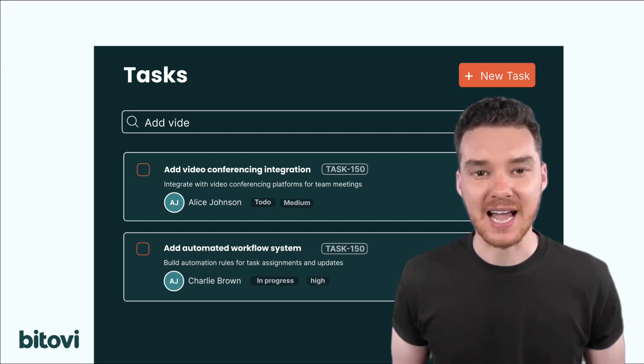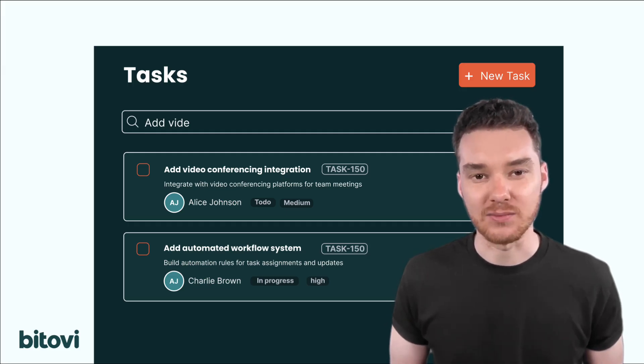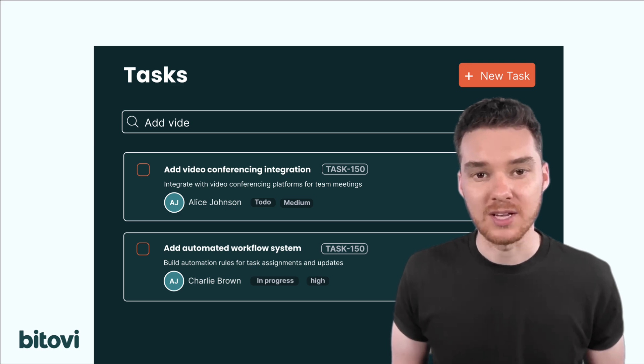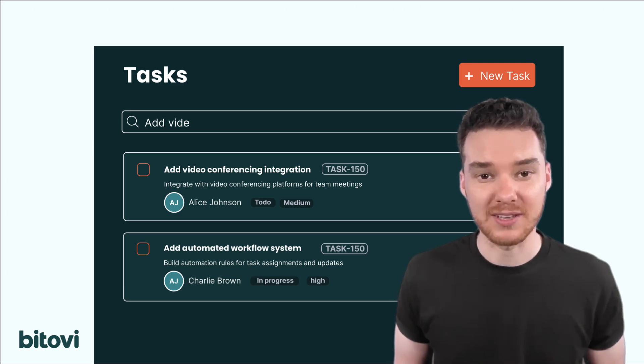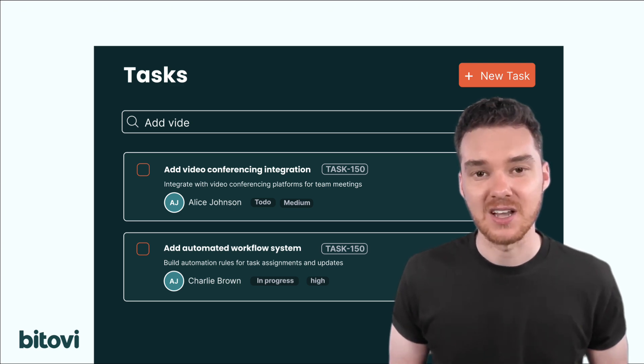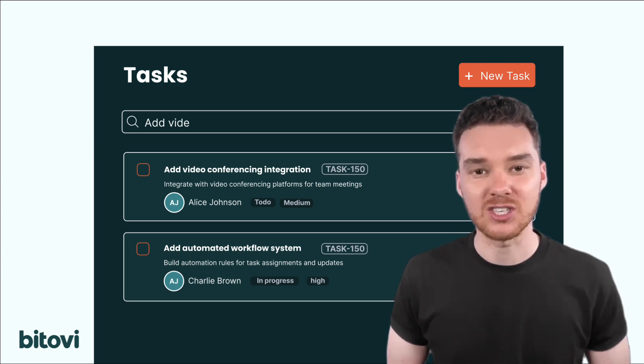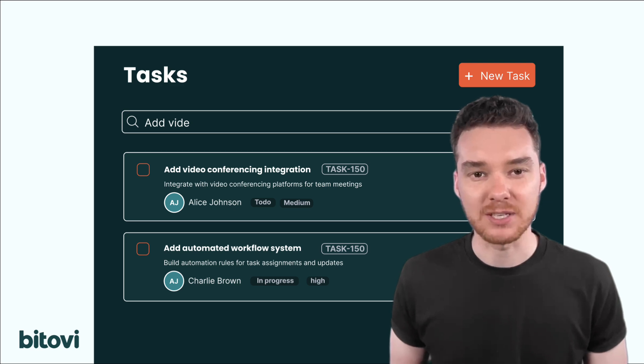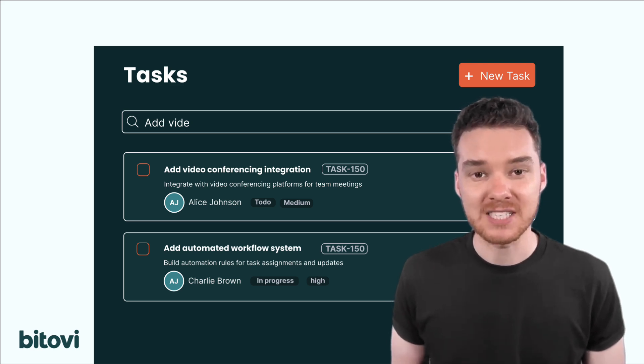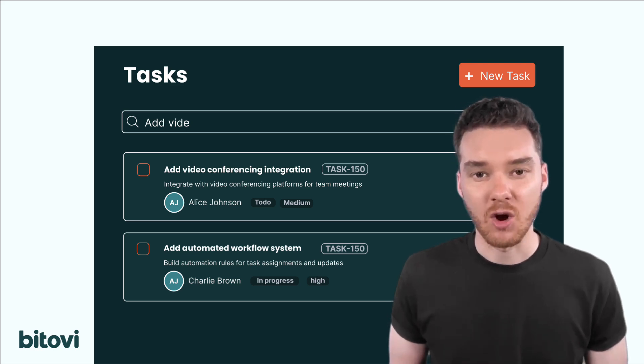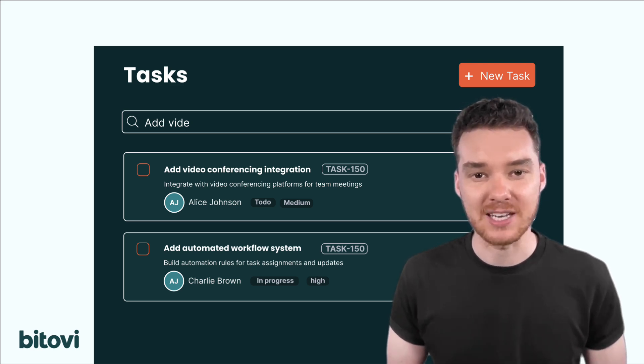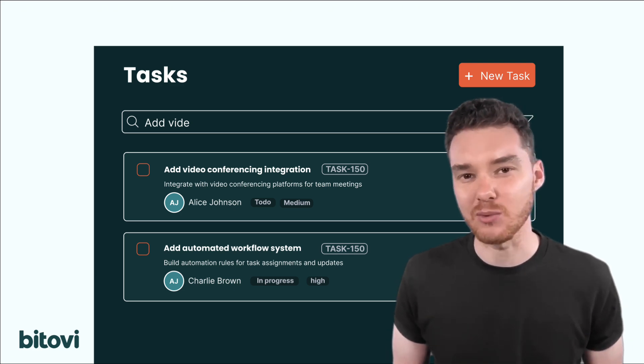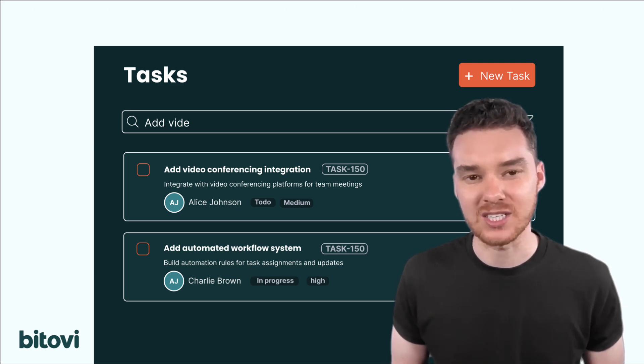Imagine we asked Copilot to add a new feature, something simple like a search bar, so users can quickly find tasks. Without instructions, it doesn't know where that belongs. It might drop the code into a random component, miss the right hooks, or ignore how state is supposed to be managed. You'd end up with something that sort of works, but doesn't fit with the rest of the system.